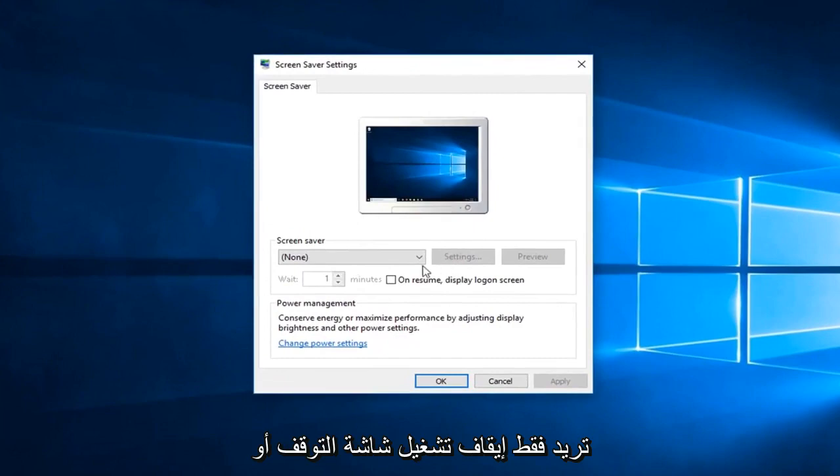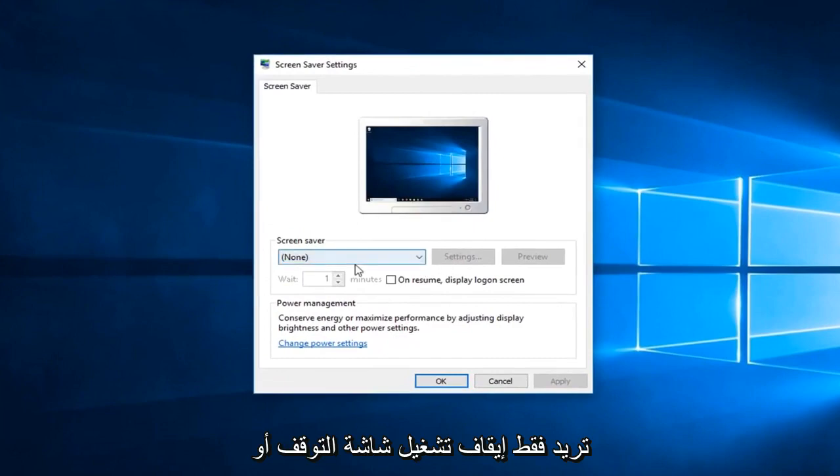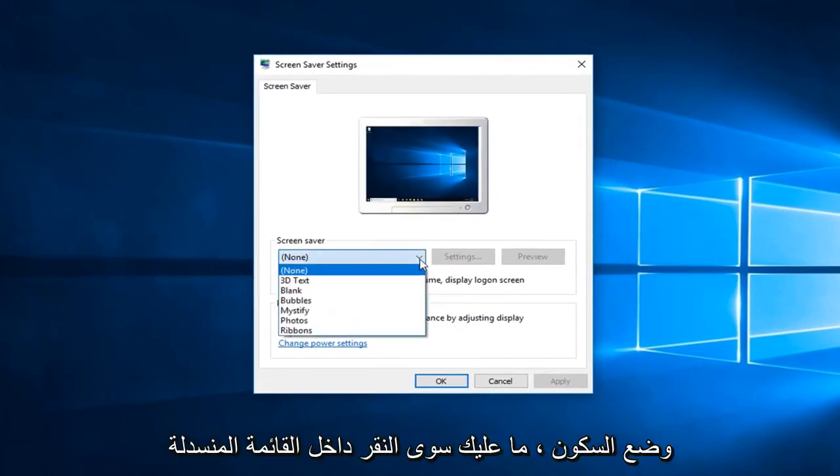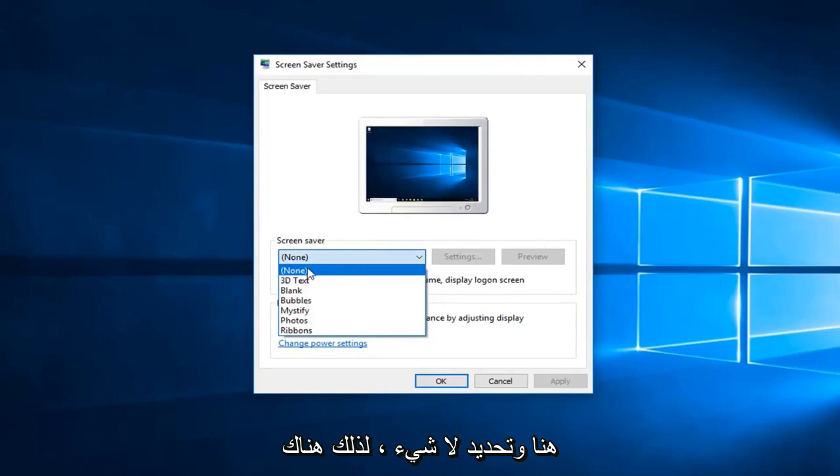just click inside the drop down here and select none.